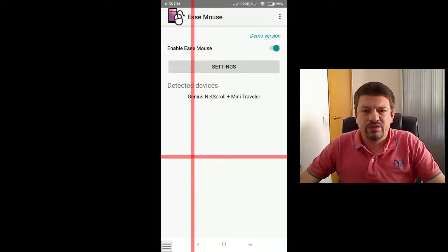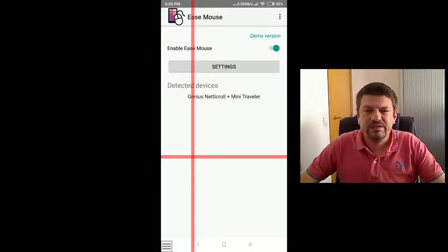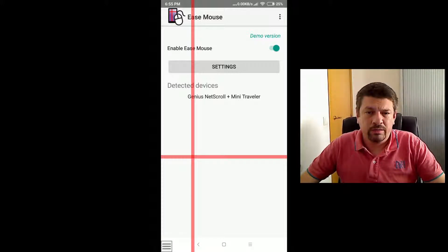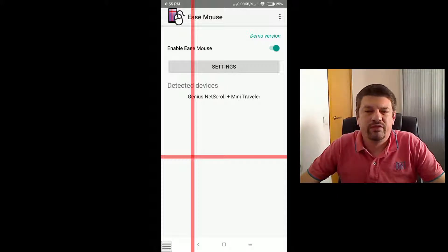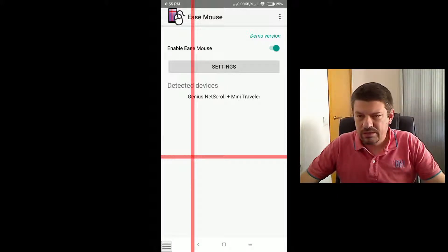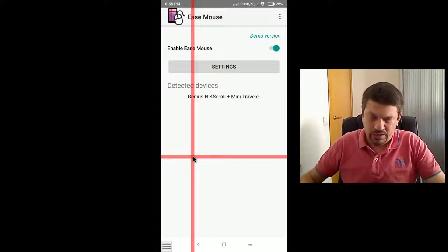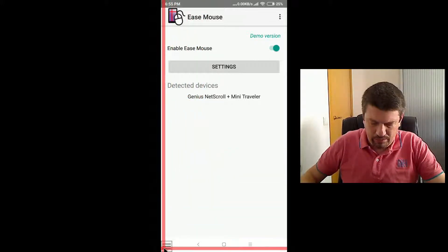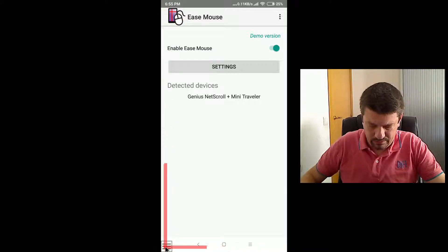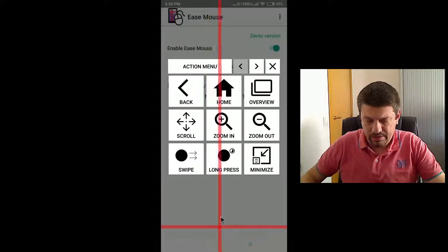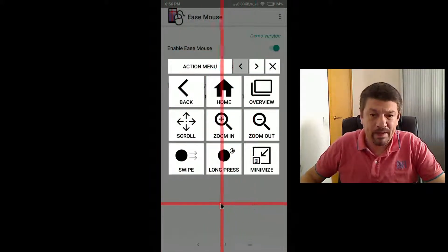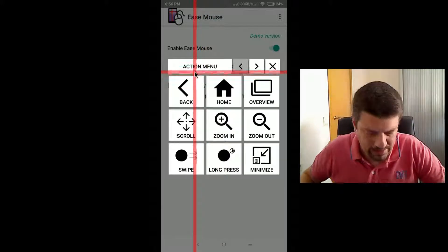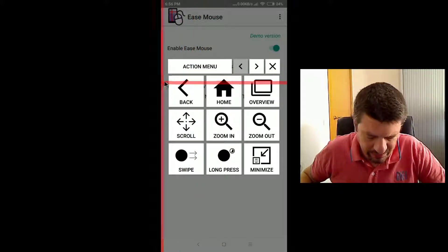The next feature we are going to review is the action menu. This is a menu which provides access to multiple features. To open the action menu, you just need to click on the menu button on the left bottom corner. And here are the options of the menu. Let's check the different options briefly.